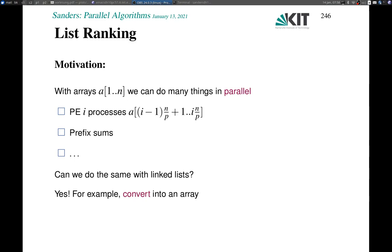The basic motivation here is that there's a sharp contrast between arrays and linked lists with respect to parallel processing, or at least seemingly so. On an array, we can do many things in parallel by just assigning segments of the array to different processors, or we can compute prefix sums over an array in order to solve a large number of problems. We have already seen quite a number of examples.